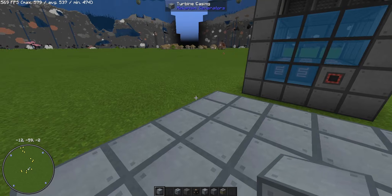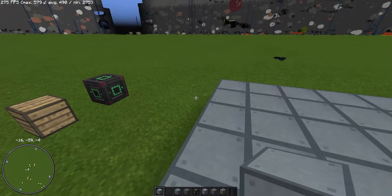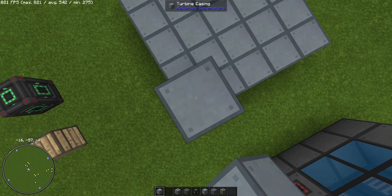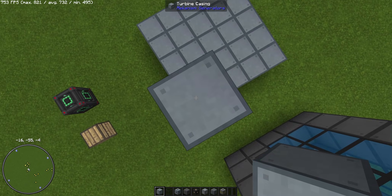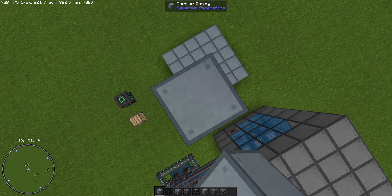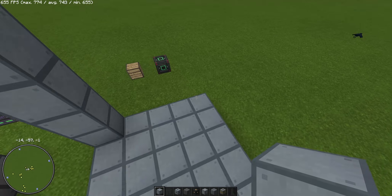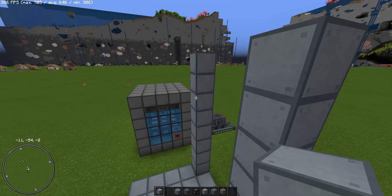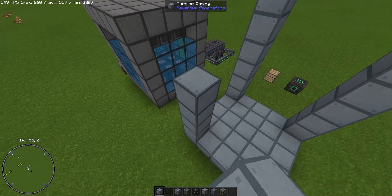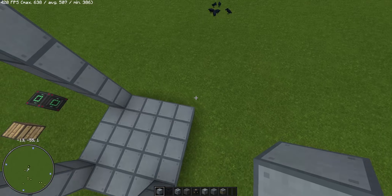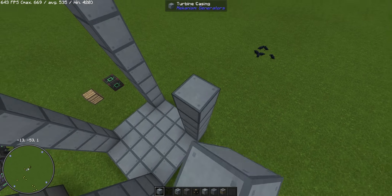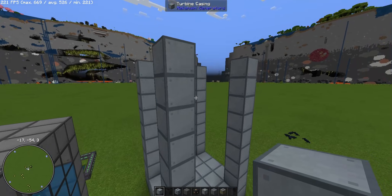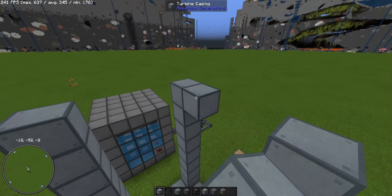We can fill this in. Now we will build up — I will build 8 blocks: 1, 2, 3, 4, 5, 6, 7, 8. We will do the same on each side, so 8 blocks on each side. Again 8, and one more time. Now we can connect the top together.